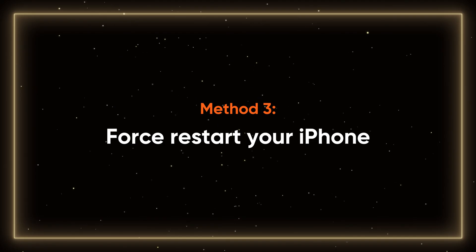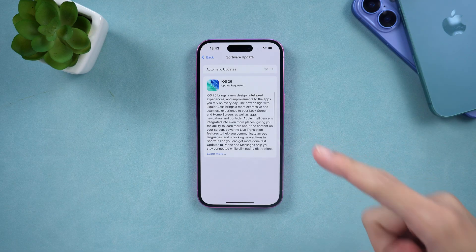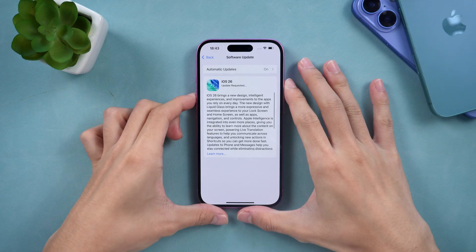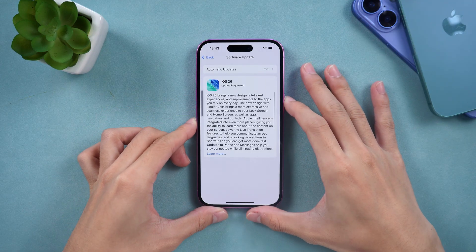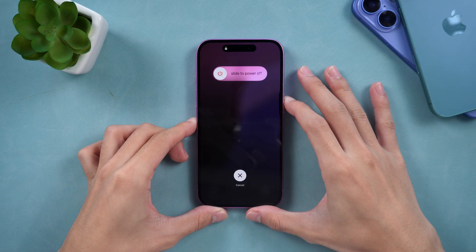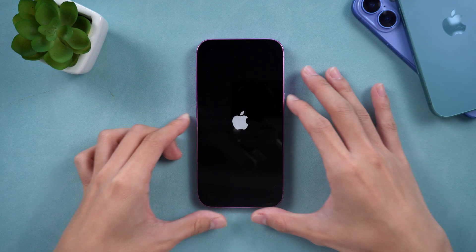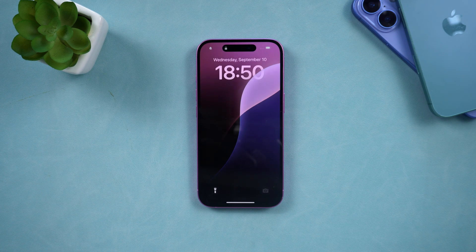Method 3: Force restart your iPhone. You can force restart your iPhone to refresh the device. Press the volume up button, then press the volume down button, and finally hold down the power button. Wait for the device to turn off, and once you see the Apple logo on the screen, release the power button. Now you can try updating to iOS 26 again.